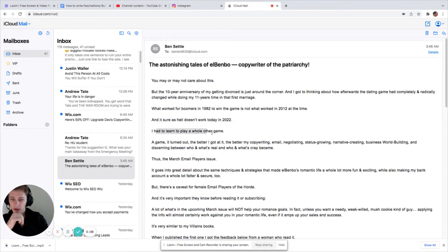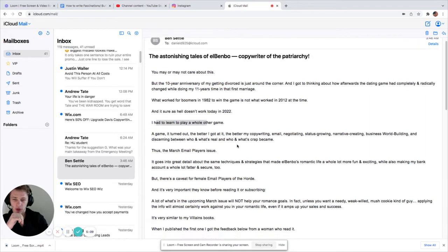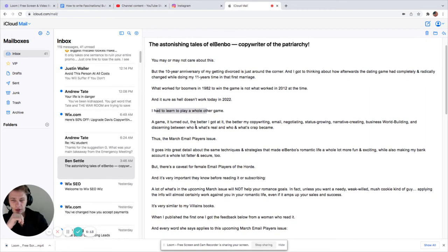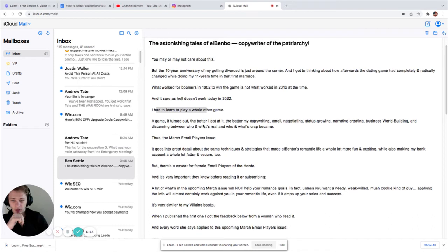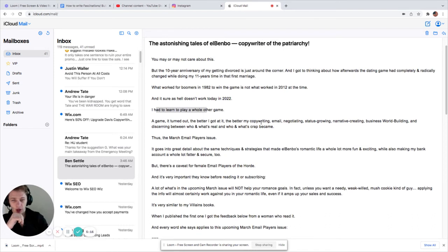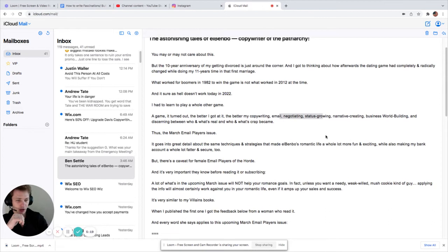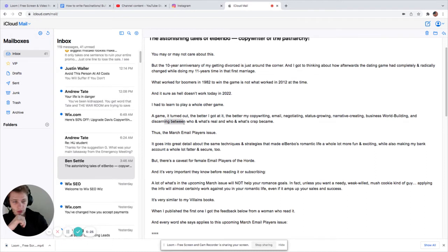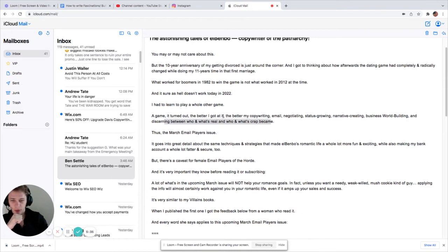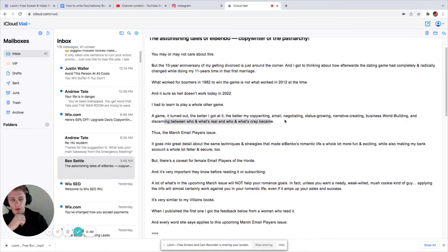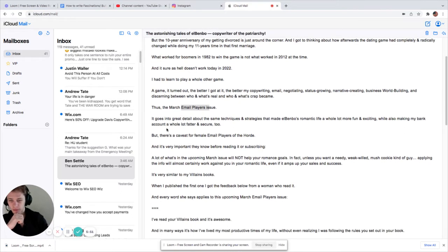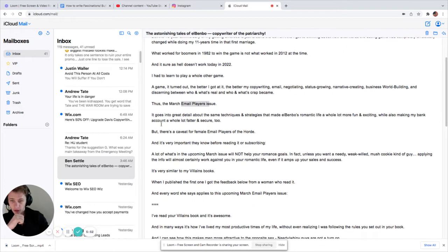And it sure as hell doesn't work today in 2022. I had to learn to play a whole other game. So it's a whole different thing. A game, it turned out, the better I got at it, the better my copywriting, email, negotiating, status growing, narrative creating, business world building, and discerning between who and what's real and who and what's crap became. Thus, the March email players issue. It goes into great detail. Well, kind of right here, what he's talking about is how what he's learned has gotten, has made him better at these various skills, which is important.